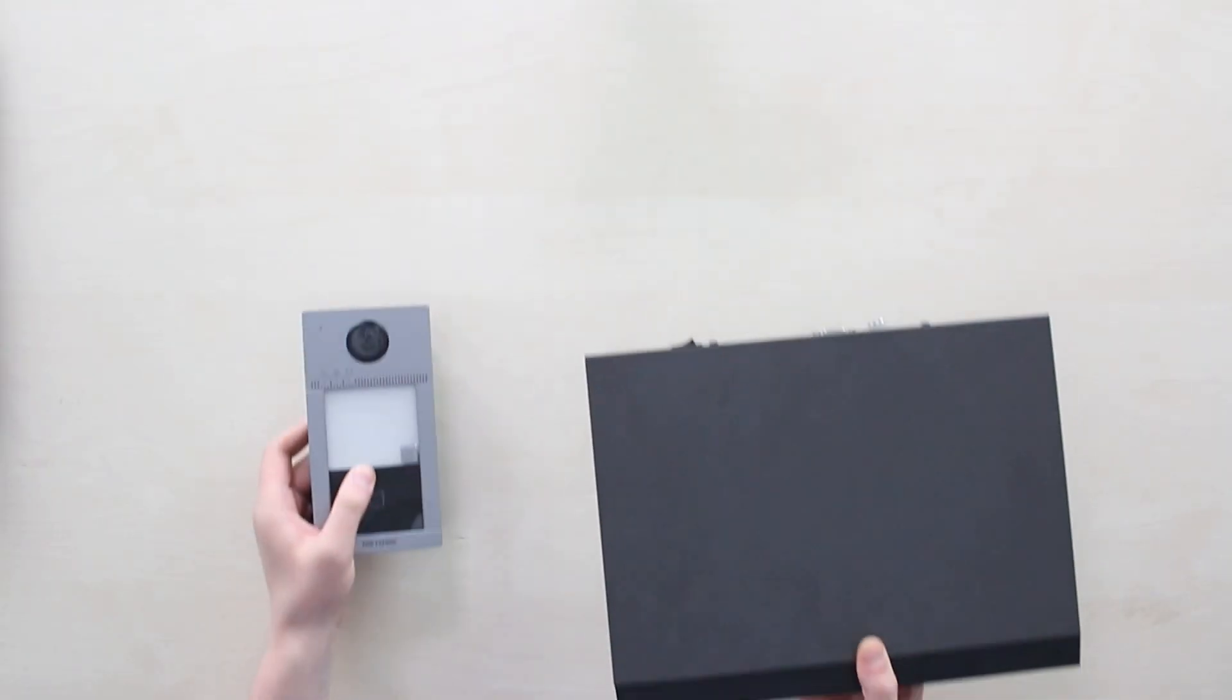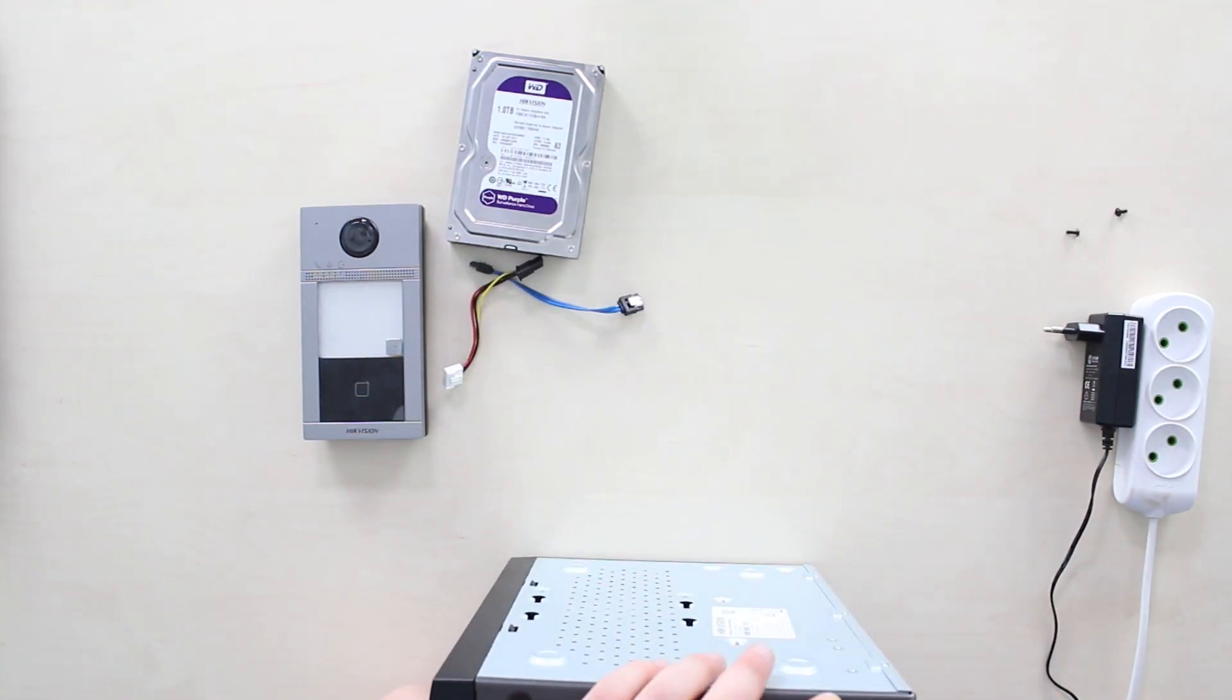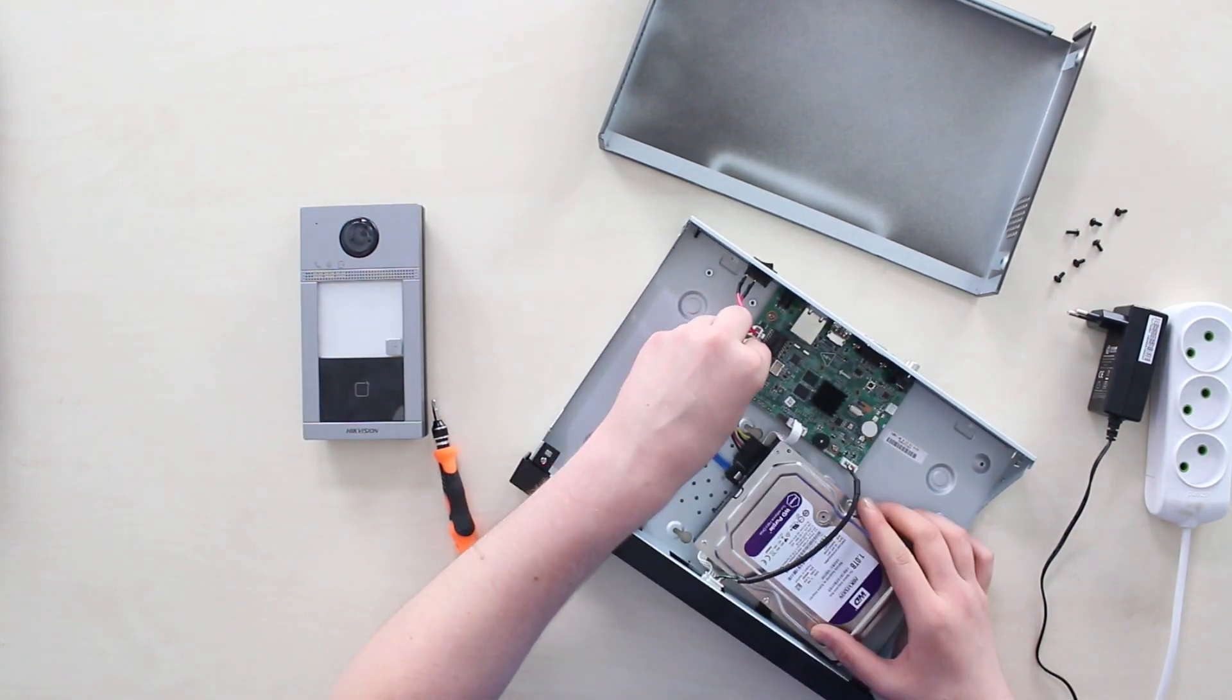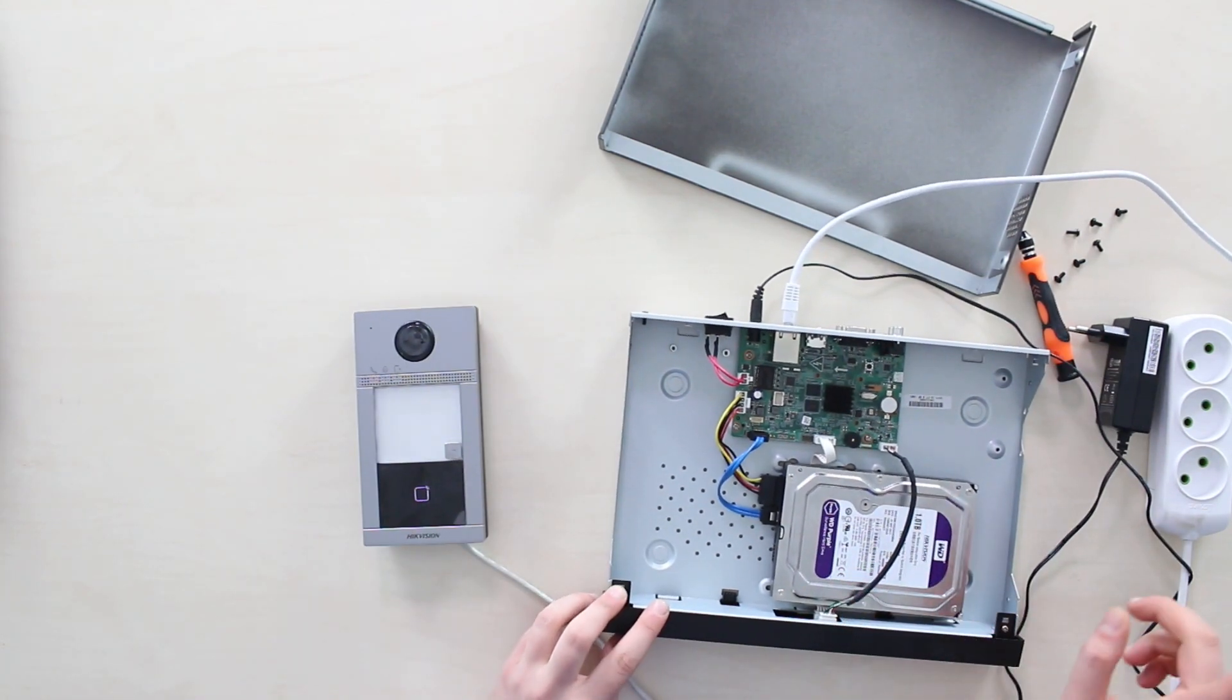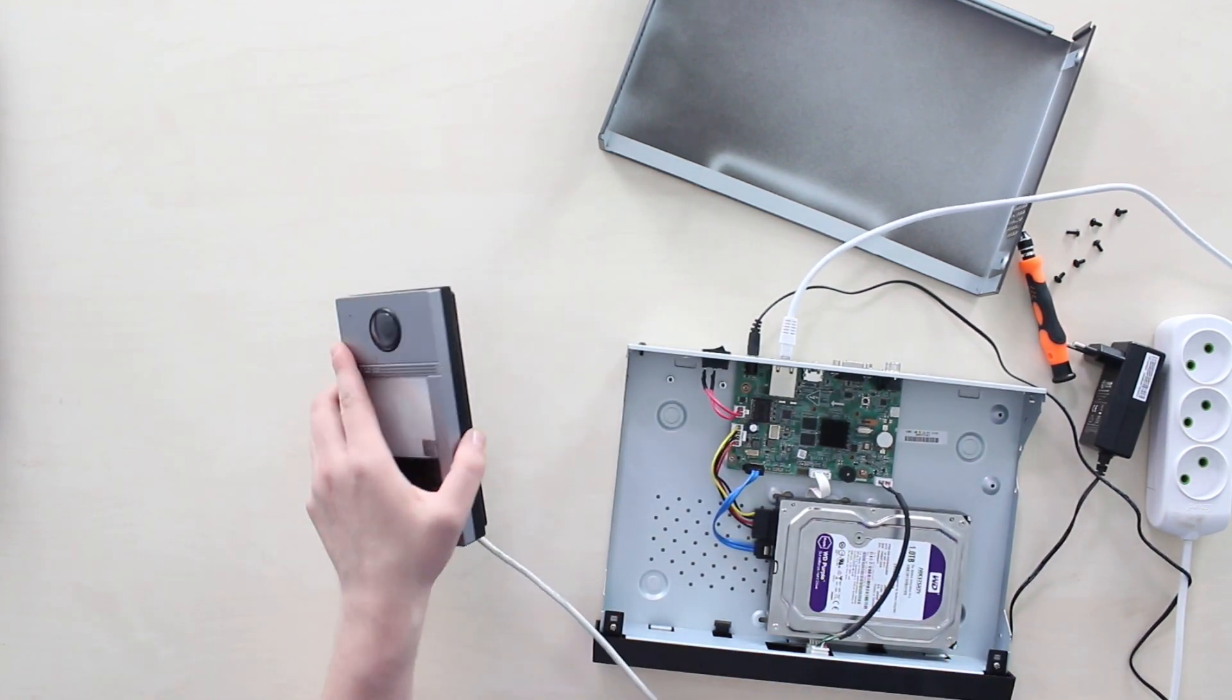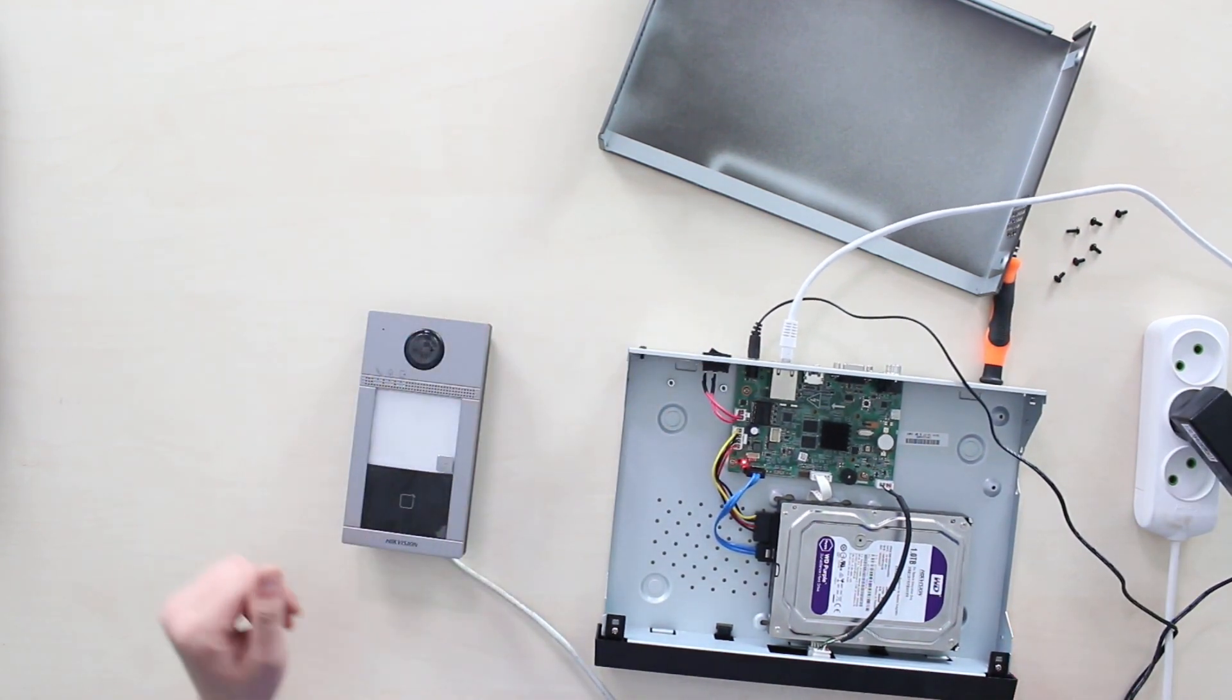We begin with the Hikvision, and I am fast forwarding the device's wires connections and startup. Here's the hard drive, 12V power there, network via UTP to both. This one is PoE and it's coming from the network switch. Let's just finish this one up and turn it on.